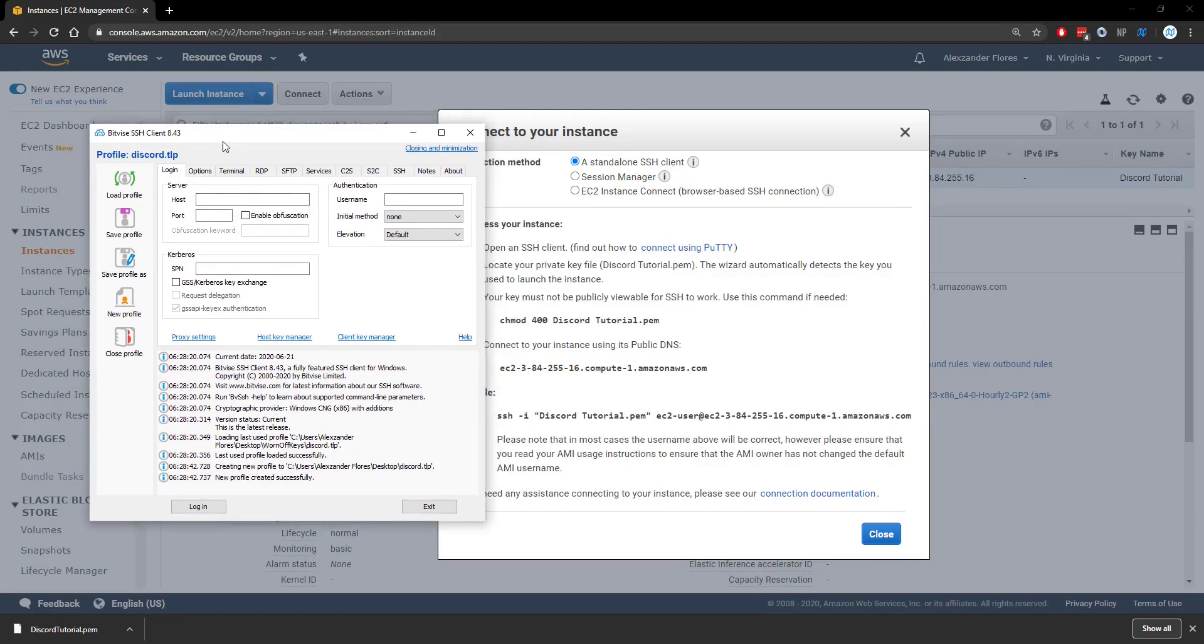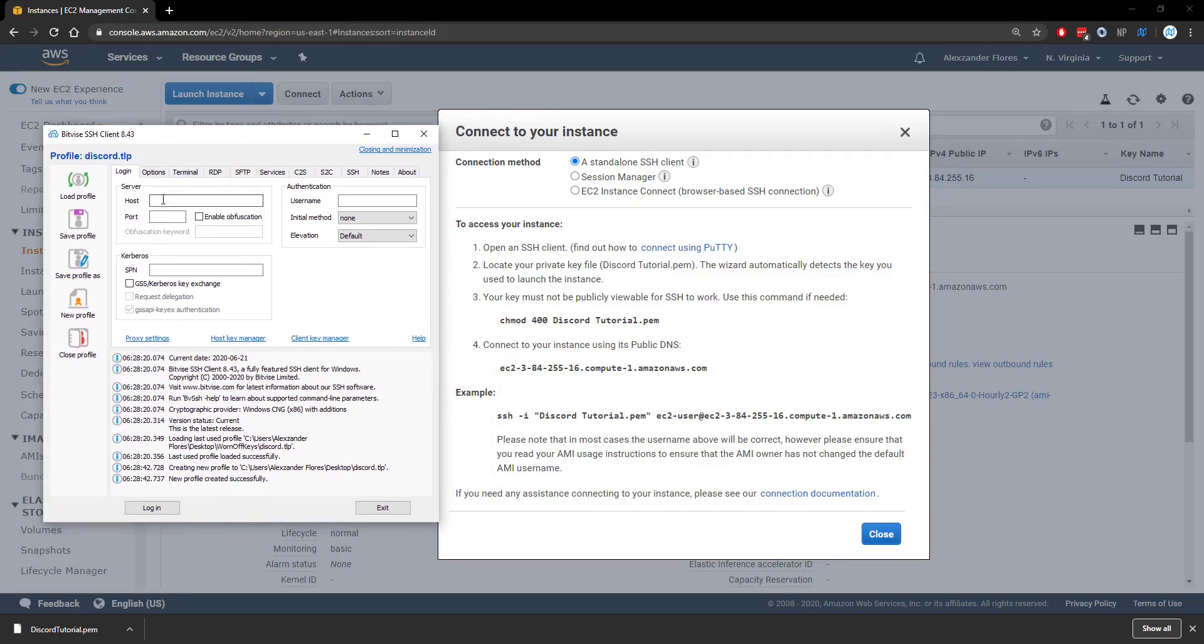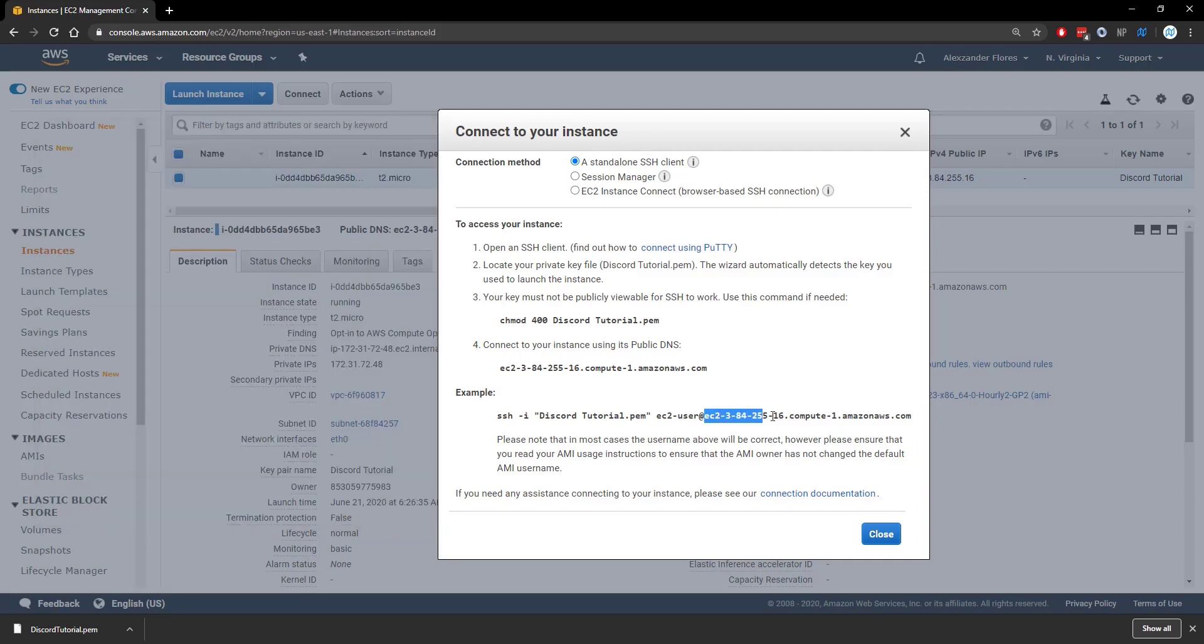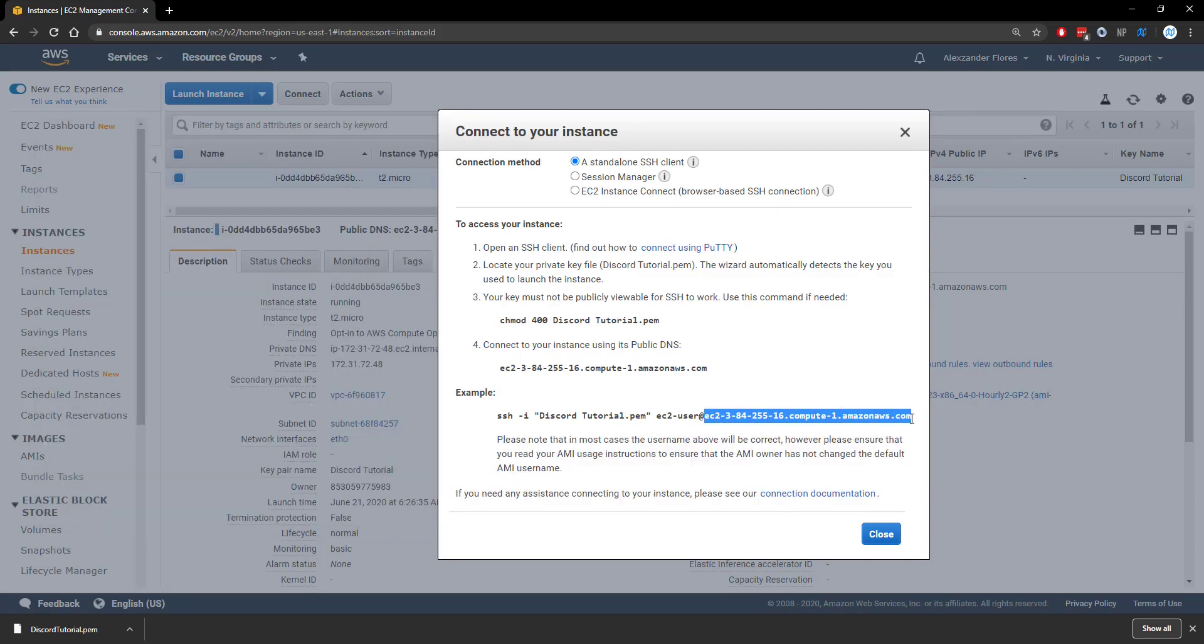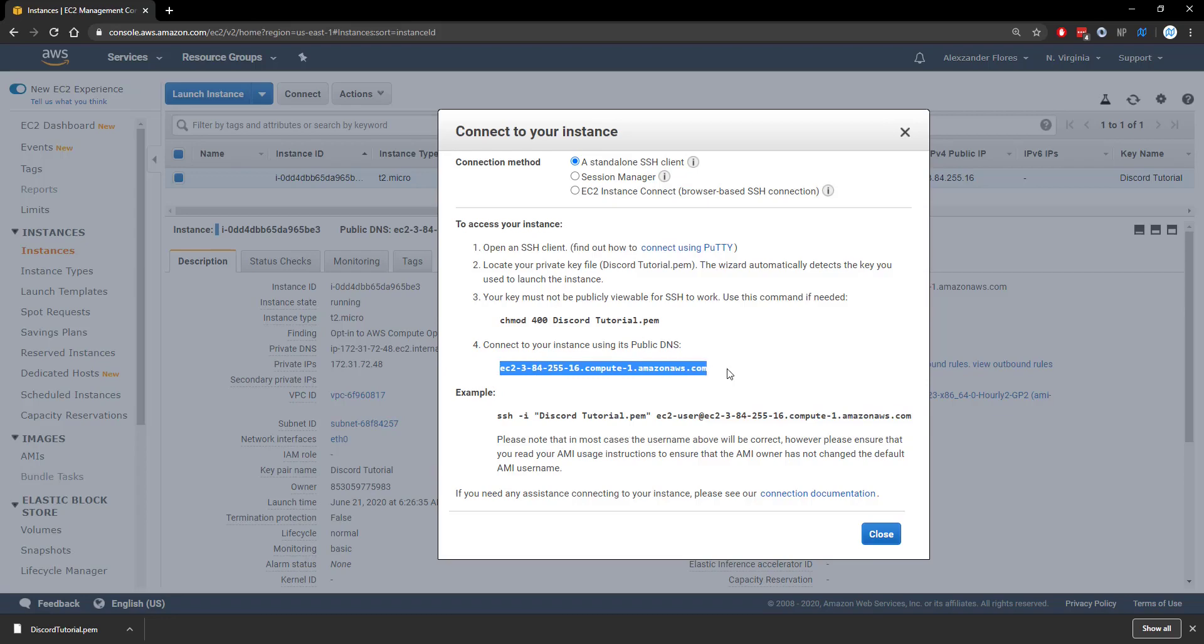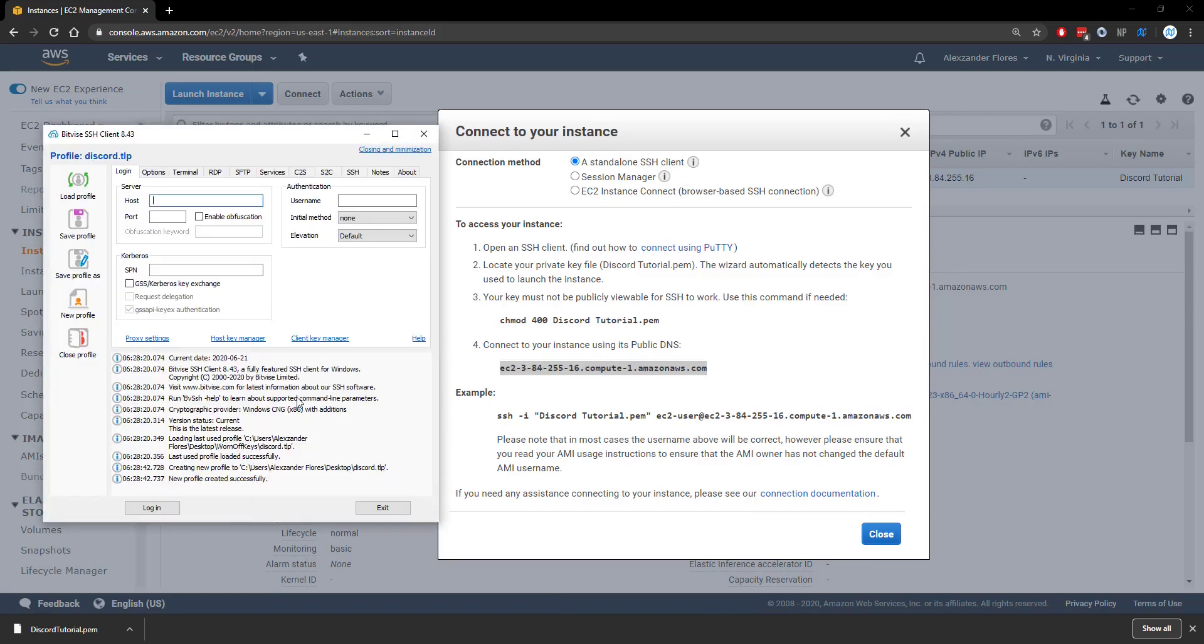Here we see I've opened Bitvise. We need a few pieces of information. If we look at the example SSH command we have here, we have this long address right here. We can copy it from here. If we copy this, we go back to Bitvise, we can paste it into the host.